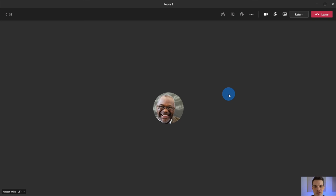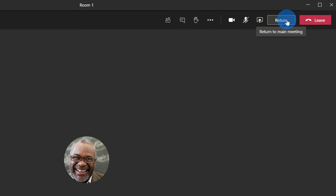Now once I'm all done joining one of the breakout rooms, right in the top right hand corner I can then return to the main room and maybe I'll jump into another breakout room. Let's click on return.